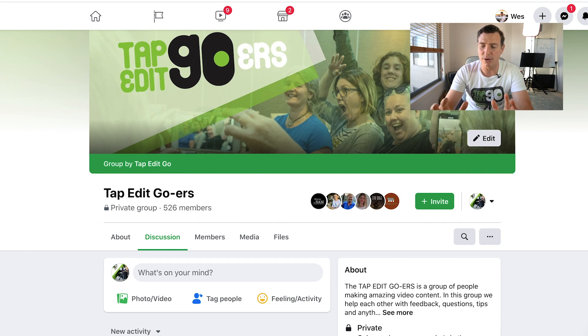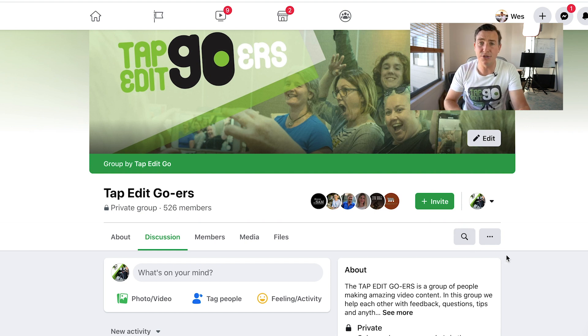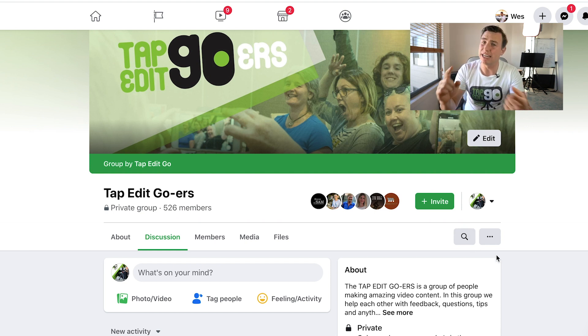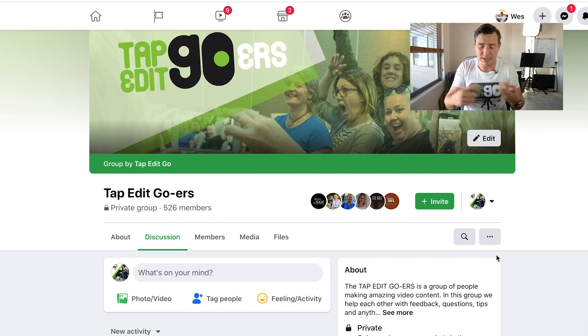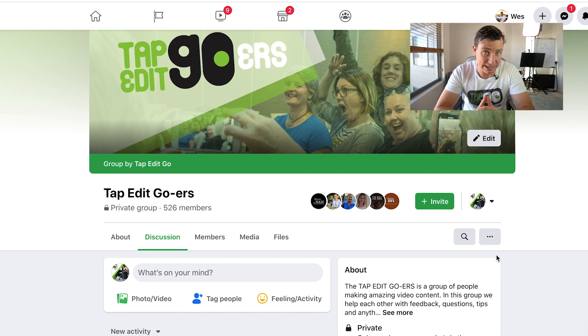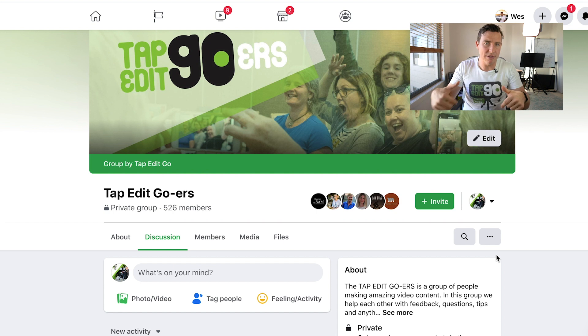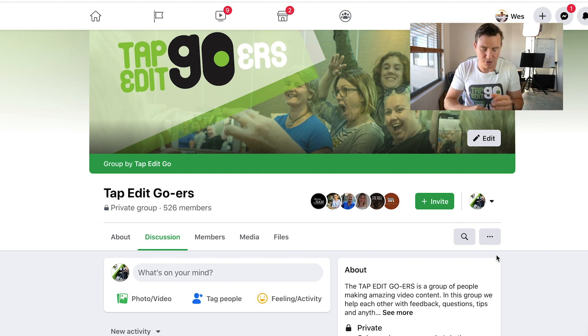This is my group, Tap It At Goers. People can only get into this group if they've attended one of our workshops or online course. It's just a community for people to connect and collaborate together. But how do you download one of the videos from this group?